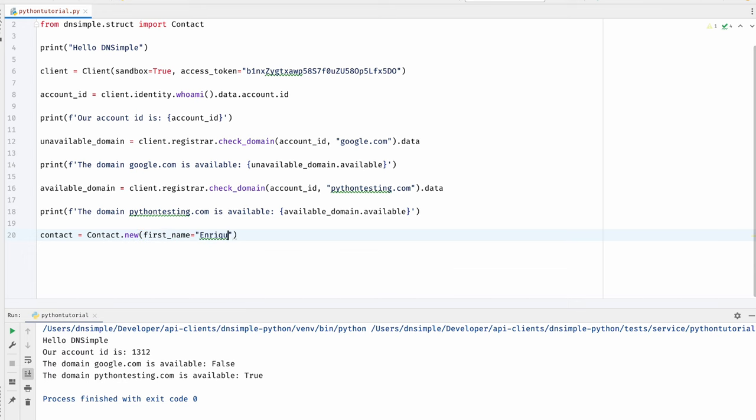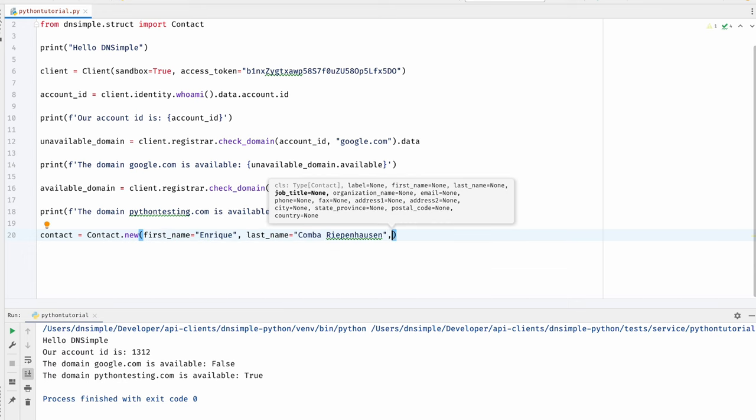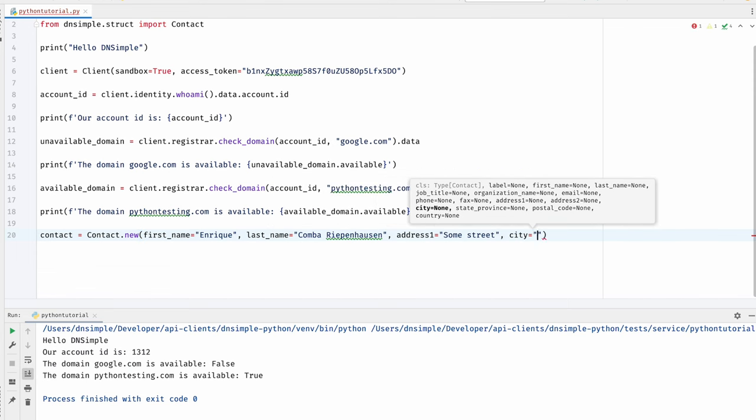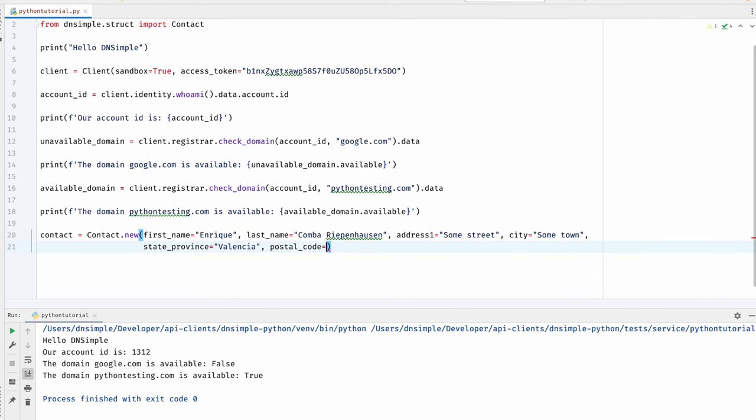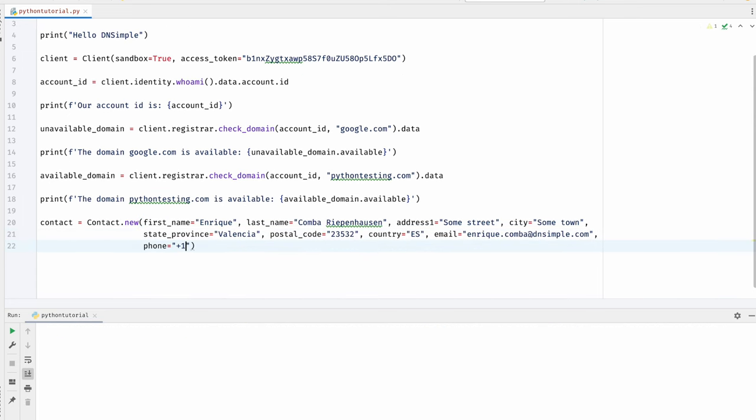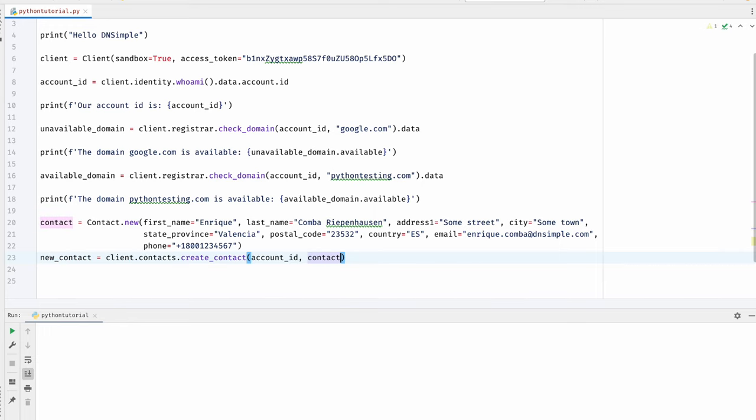Before we continue and register the domain, we need to create a contact that is associated to that domain. When it comes to contacts, it's really important that your contact information is up to date just in case you get contacted by ICANN, the organization that oversees domain names for most top-level domains. I recommend not using the email address of the domain you're registering right now, but use an email address that has been working for you up until now. Let's create our contact. We're going to call the contact service create contact method, passing in our account ID and a newly created contact — with my name, last name, address, city, province, postal code, country of residence, email, and phone number. Let's print it out so we can see the result of the operation.